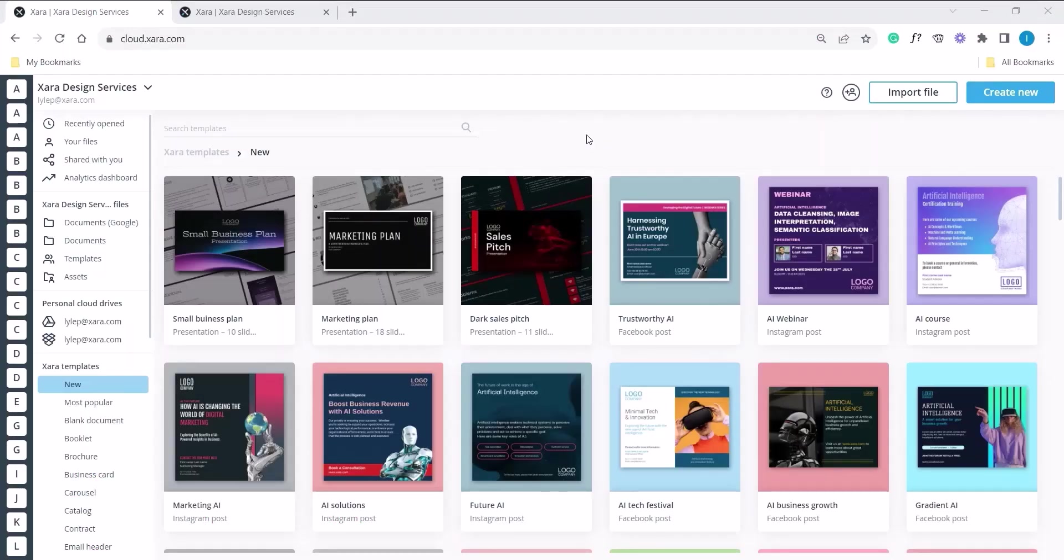Hi, I'm Lyle from Zara and today we're going to look at how to create a brand in Zara Cloud and how to apply it to templates. So without further ado, let's jump into it.